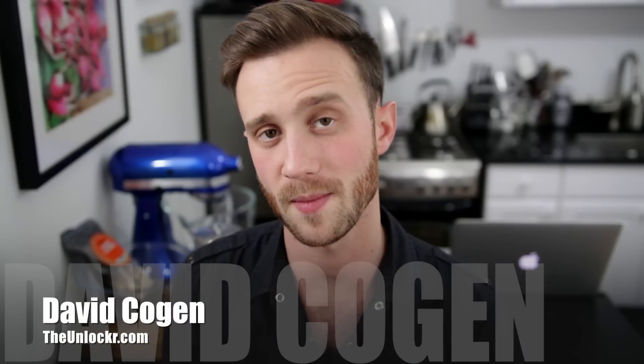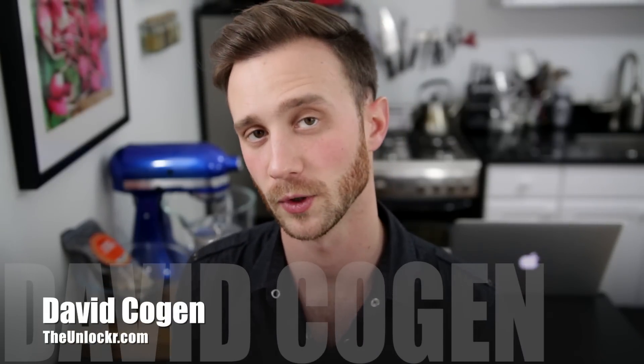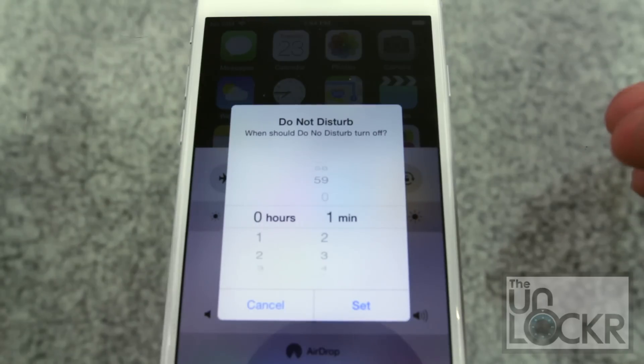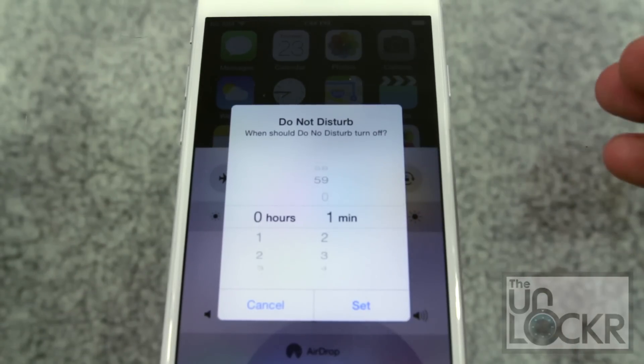Hey guys, it's David from TheUnlocker.com and today I have a jailbreak tweak for you. This one is going to show you how to set a time limit or kind of an expiration for your Do Not Disturb feature on your iPhone.